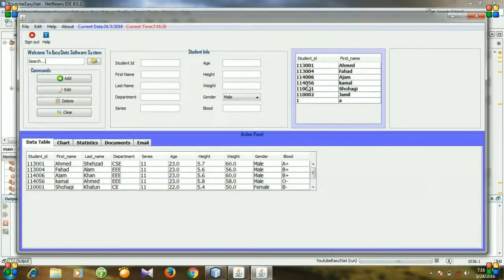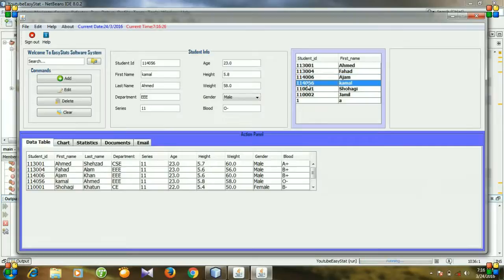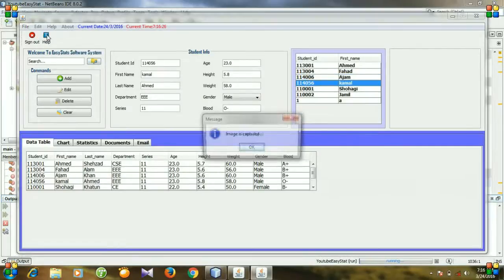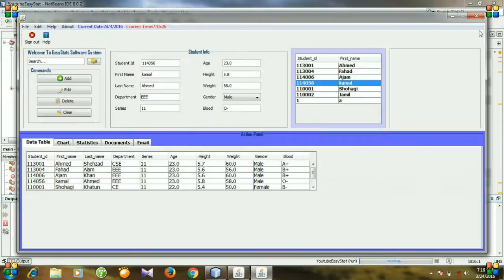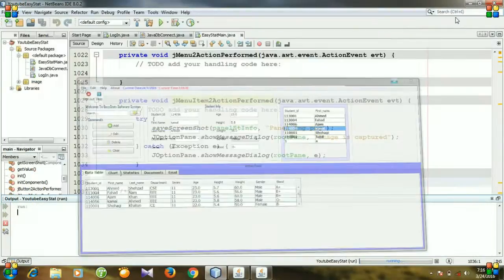And click arrow and then click snip and you see a message is shown, image is captured. Okay, so our image is captured.